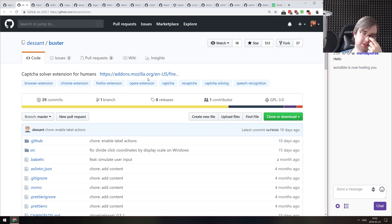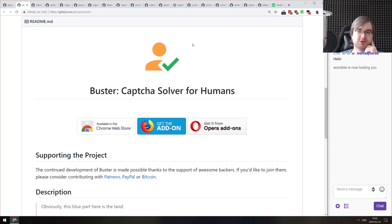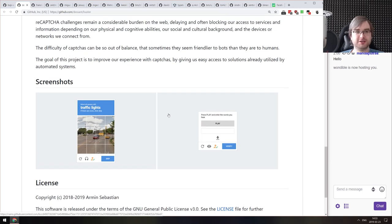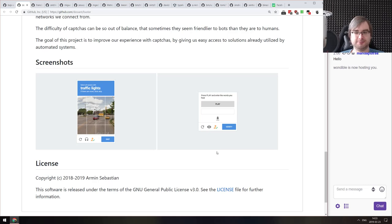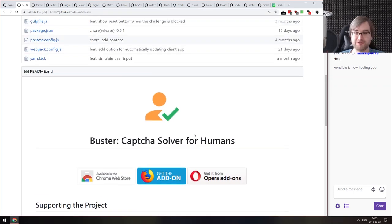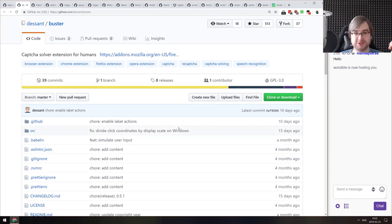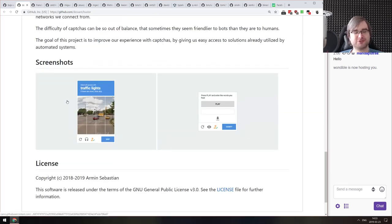Now for libraries and demos. The first is Buster, a captcha solver extension for humans. It's a neat extension that solves captchas in a clever way — it uses the accessibility option that pronounces the phrase you have to retype, then uses the voice recognition API to send that phrase and just enters whatever the voice recognition API recognizes, which seems to work about 99% of the time. If you're annoyed by captchas or curious how it was made, have a look.